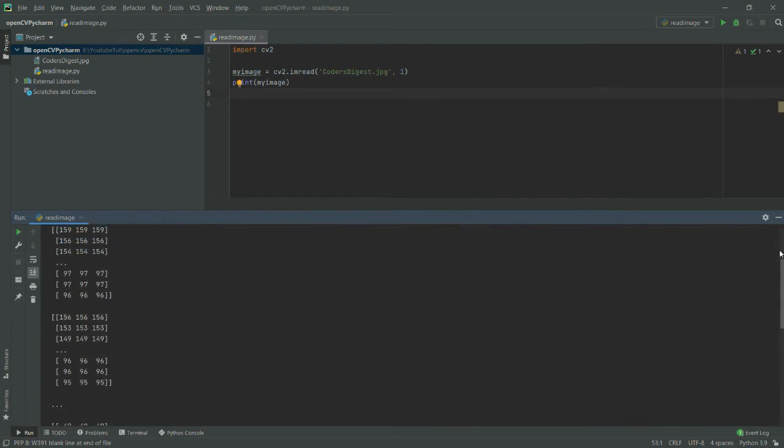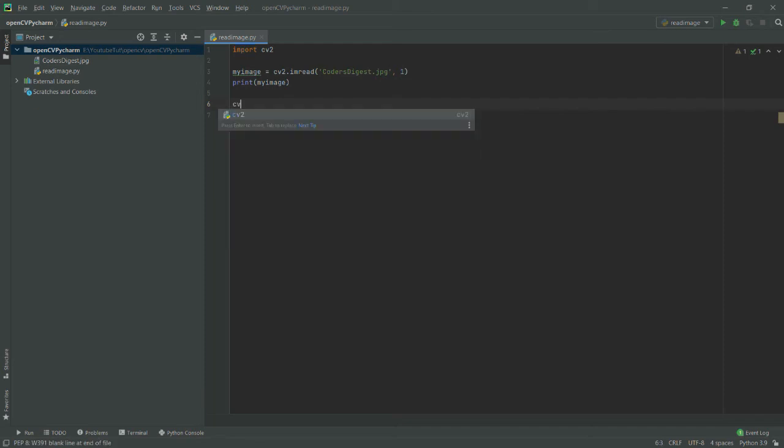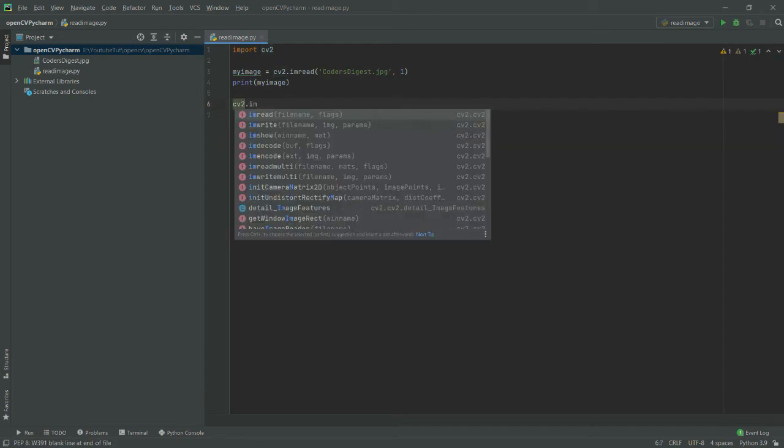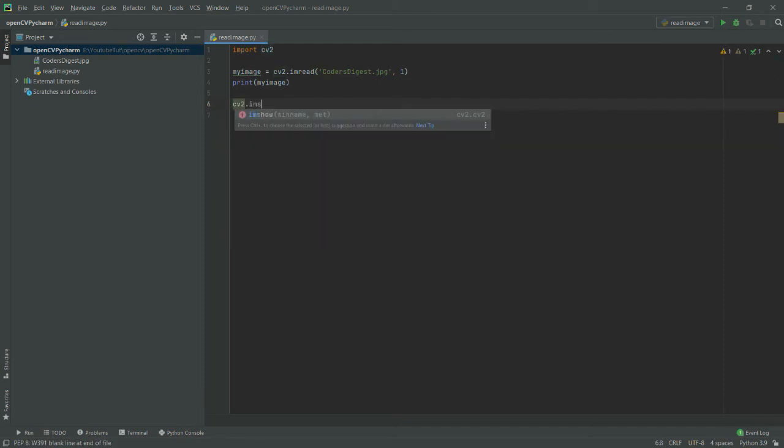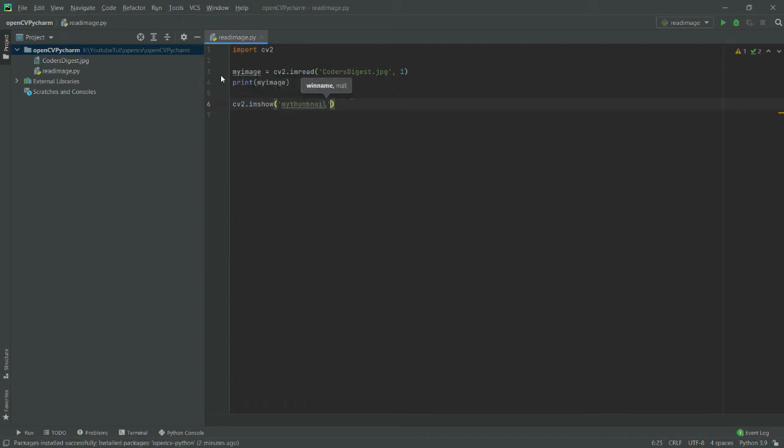What I will do is simply show this file as it is. I will say cv2.imshow—imshow is basically the function—and the title, let's say 'my thumbnail.' I want to show it like this.